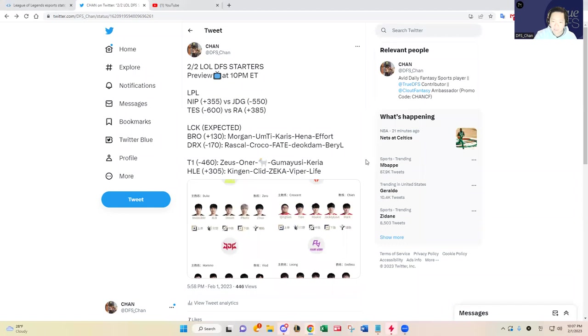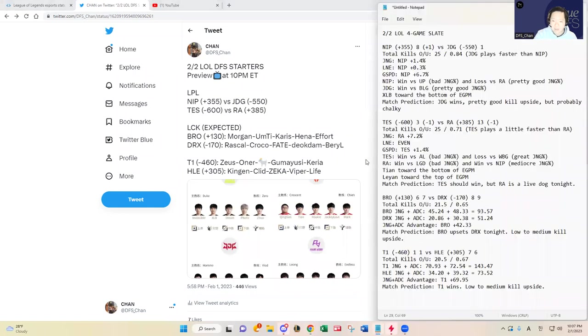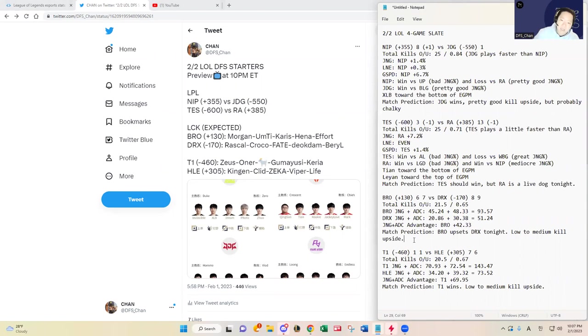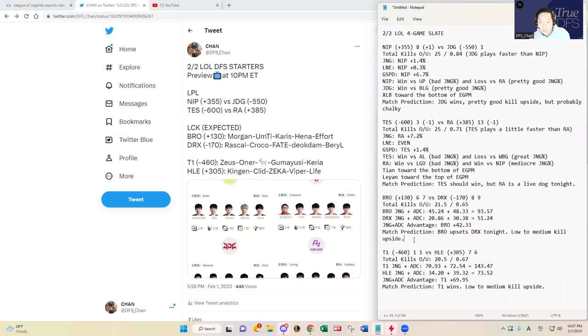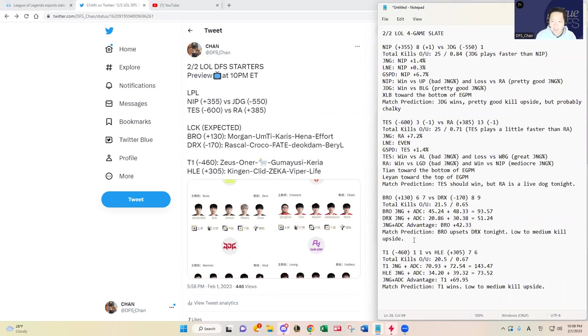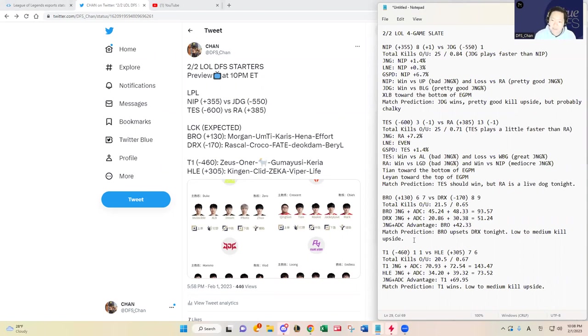I posted these expected starters on my tweet. I think Umti for Fredit Brion and Hena and Brady Carry for Fredit Brion have been playing pretty solid, so much better than Croco and Deft, the counterparts for DRX in my opinion. I think Fredit Brion should win this matchup and pull off an upset.